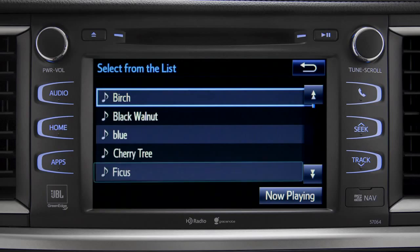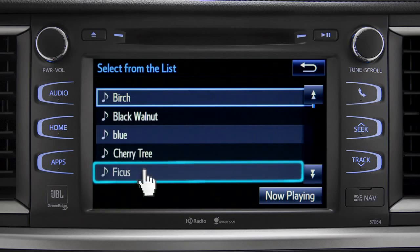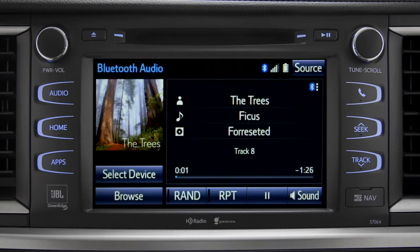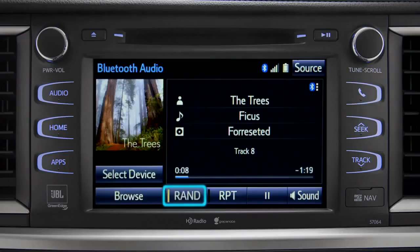You can tap the Rand button if you want Intune to choose selections at random. Notice the indicator on the left of the button comes on when it's in random mode. Tap it again to turn it off.